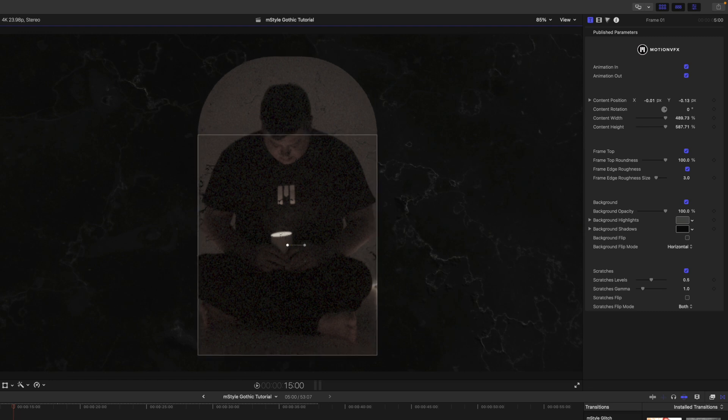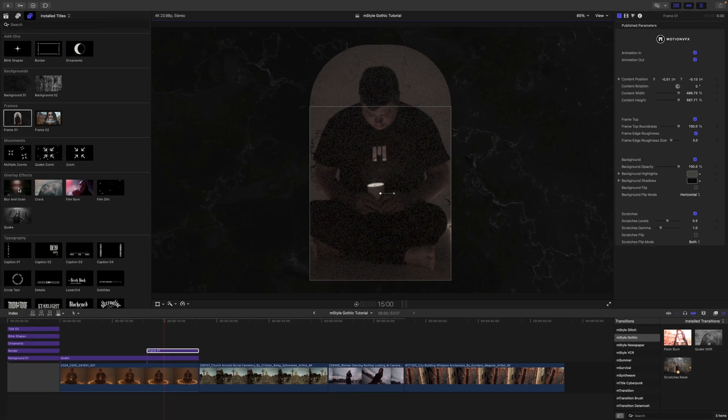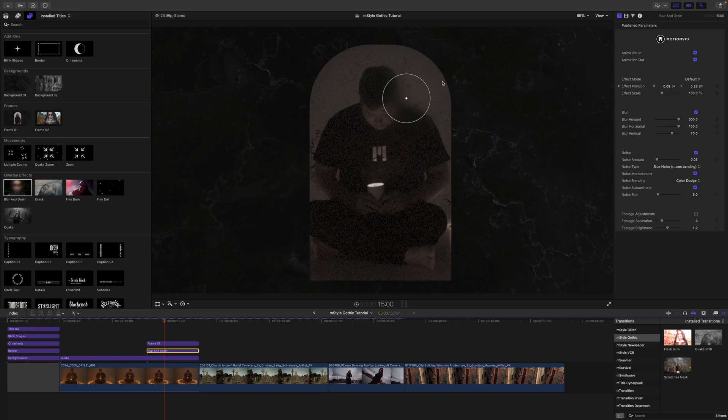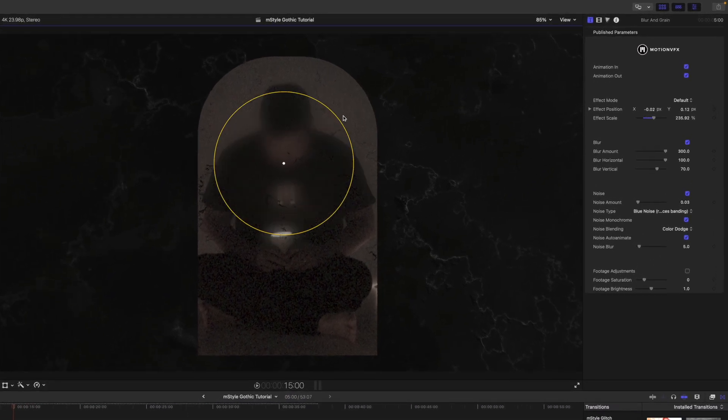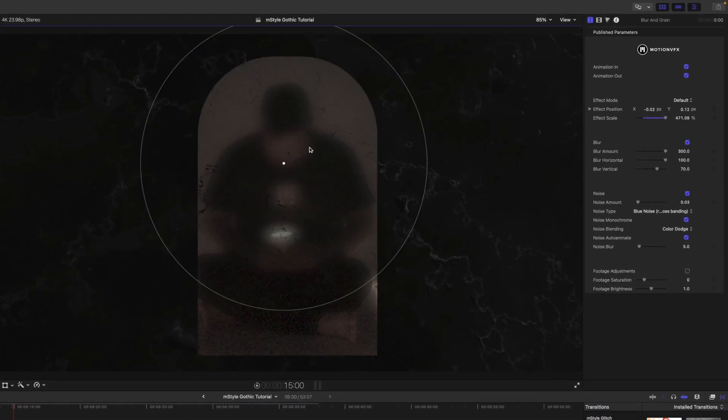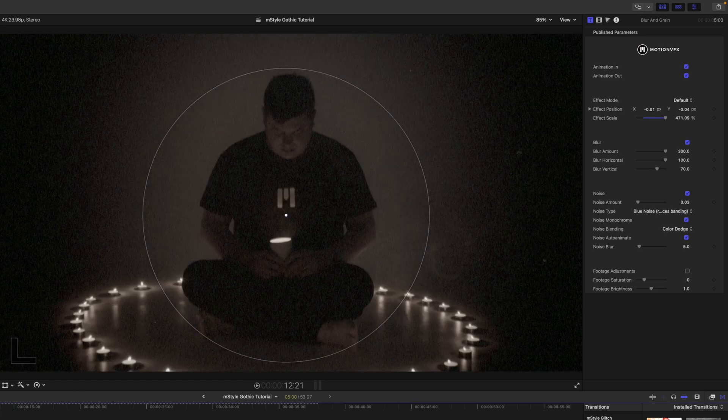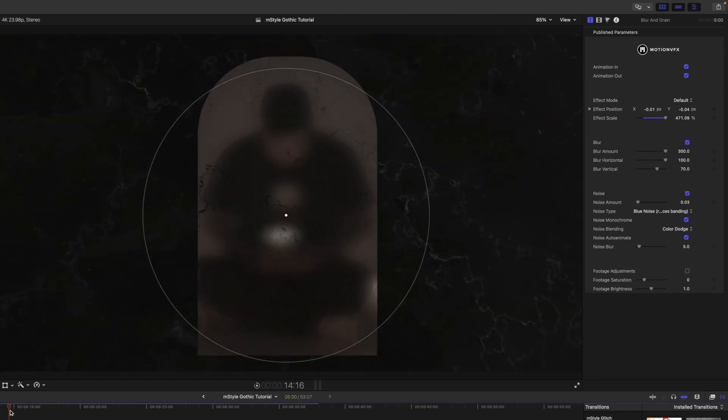I also used the blur and grain, so I'm actually going to drag that beneath my frame and use my on-screen control here. I'm just going to make that nice and big so that it just kind of blurs me out. So then you can see that frame comes in, it's nice and blurred.